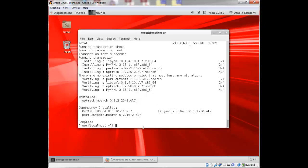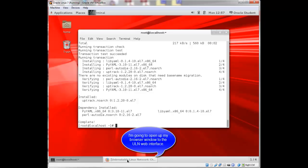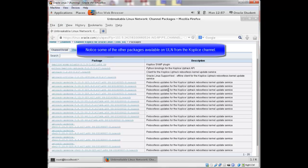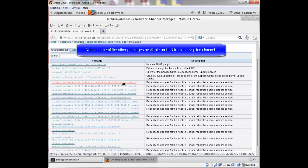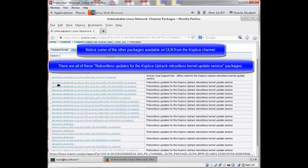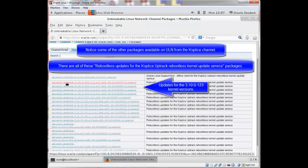I'm going to open up my web interface again to the ULN. And I also want to point out some other packages here. There's all of these reboot list updates for Ksplice Uptrack Rebootless Kernel Update Service. So there's all these packages here for different versions of the kernel. There's some 3.10.0.123 versions.